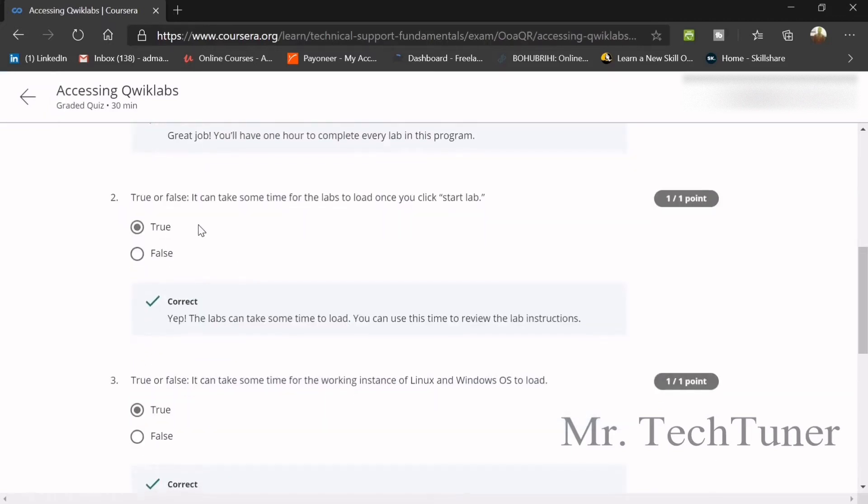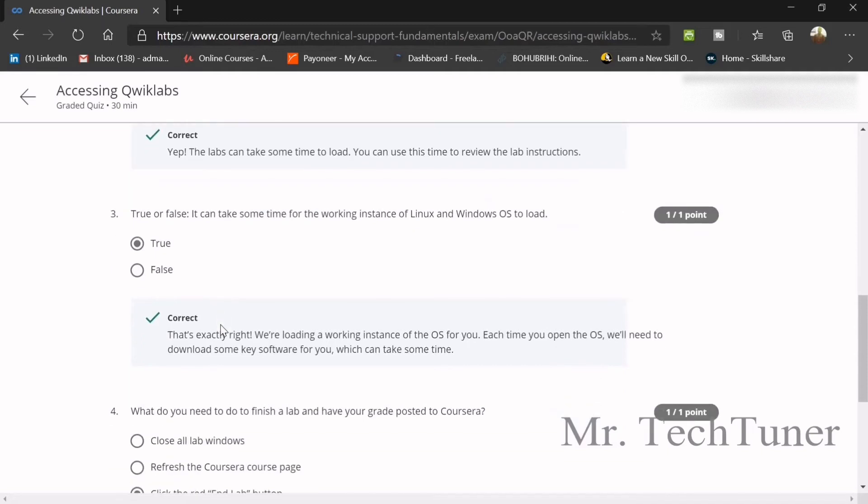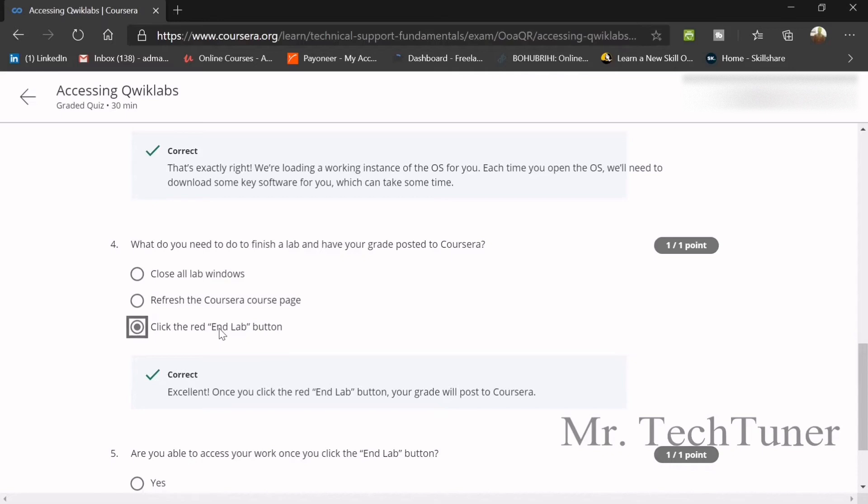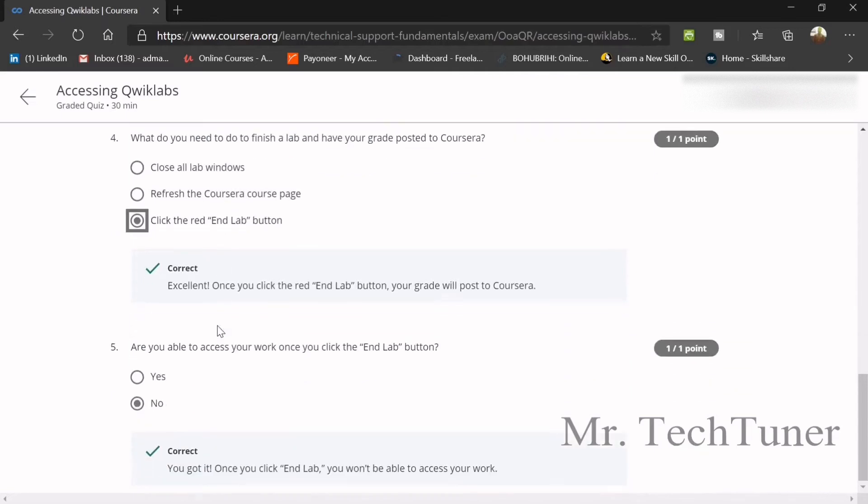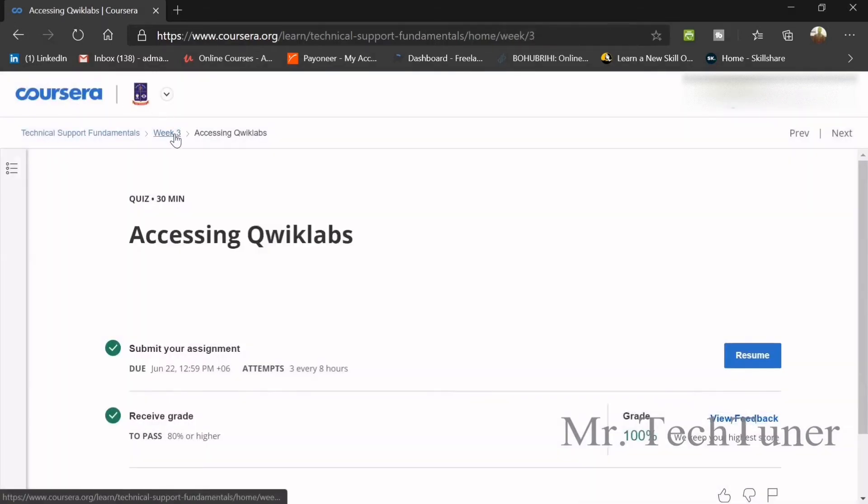First of all, how long you have time? You have one hour or 60 minutes. I can take some time for labs. It can take some time for working in the instance of Linux or Windows OS to load. Yes, true. What do you want to do finish lab? Yeah, click the red N button. Are you able to access your work once you click N button? No, you can't. Once a time, you can access.